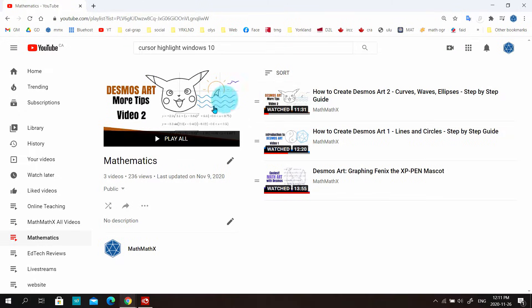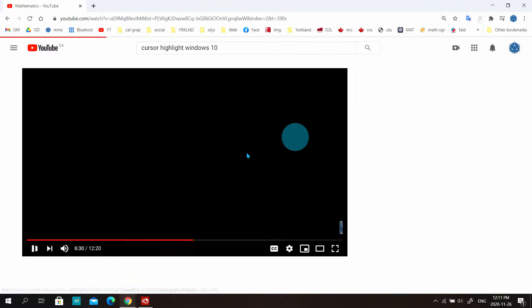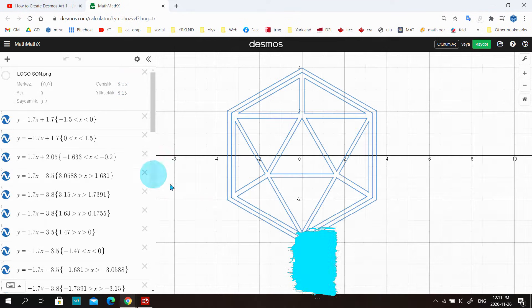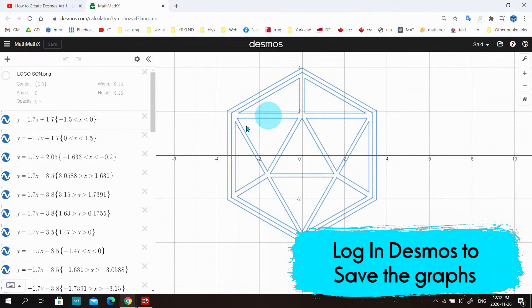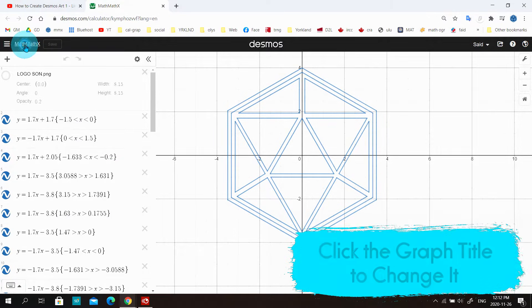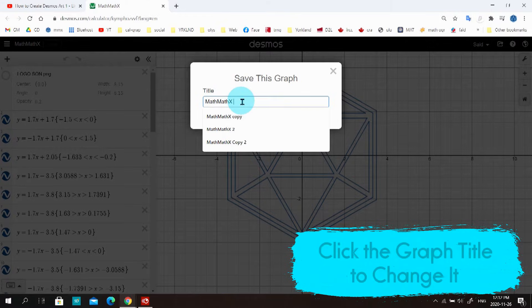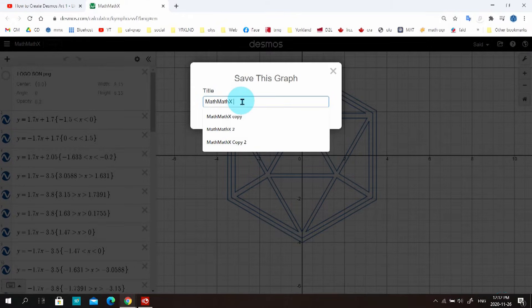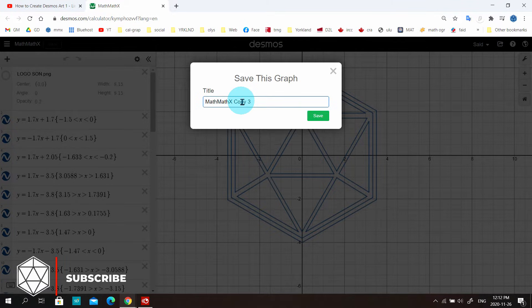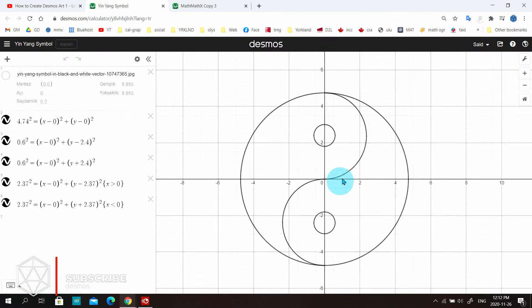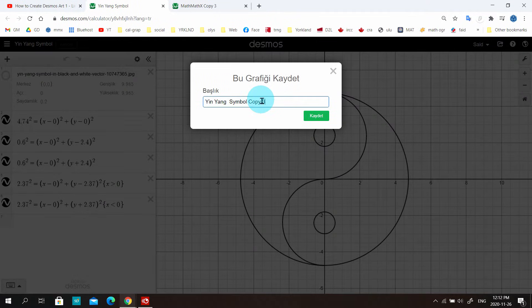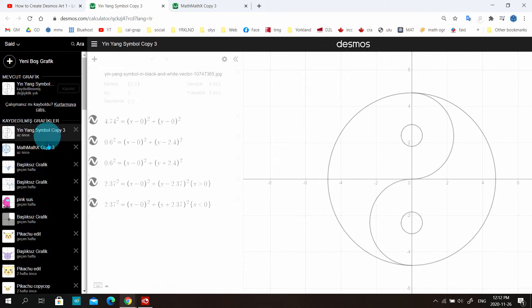Let's open the graphs and start working. This is the Desmos art playlist on my YouTube channel. I'll go to video one and open the two graphs we created together — we are going to color those first. Don't forget to log in to Desmos to save your graphs. You can click the graph title and create a name. I'll name this one 'copy three.' You can see all saved graphs on your profile.